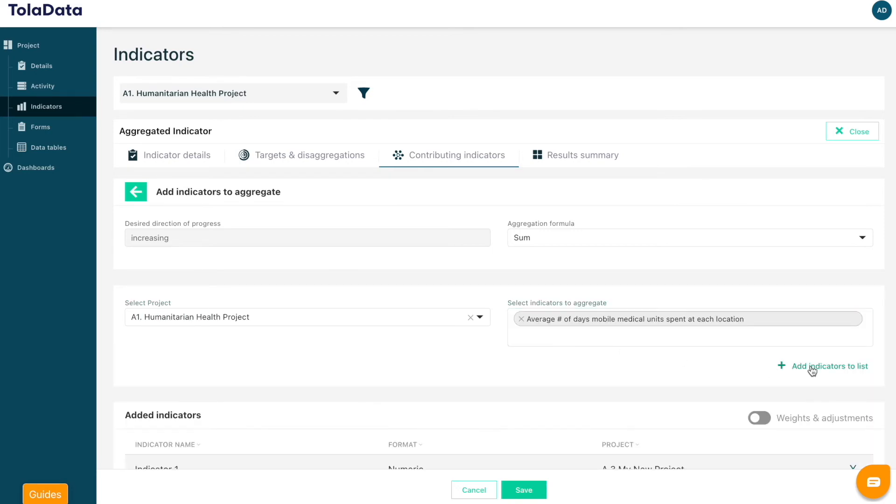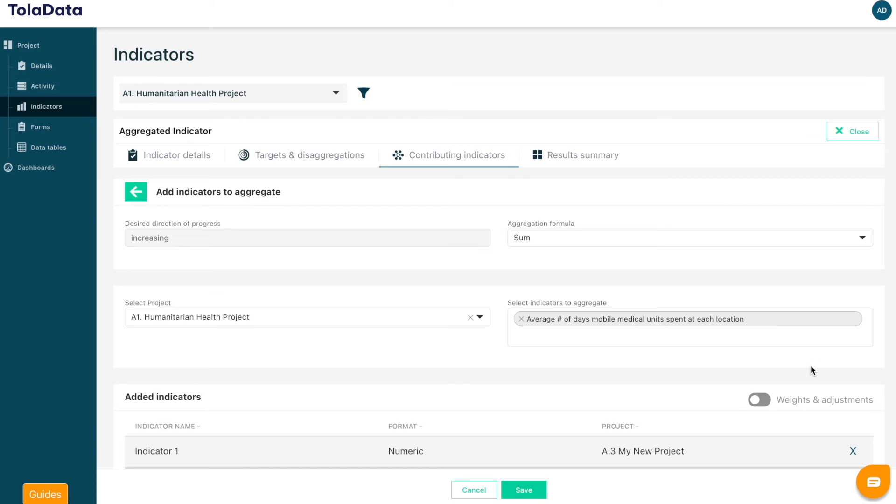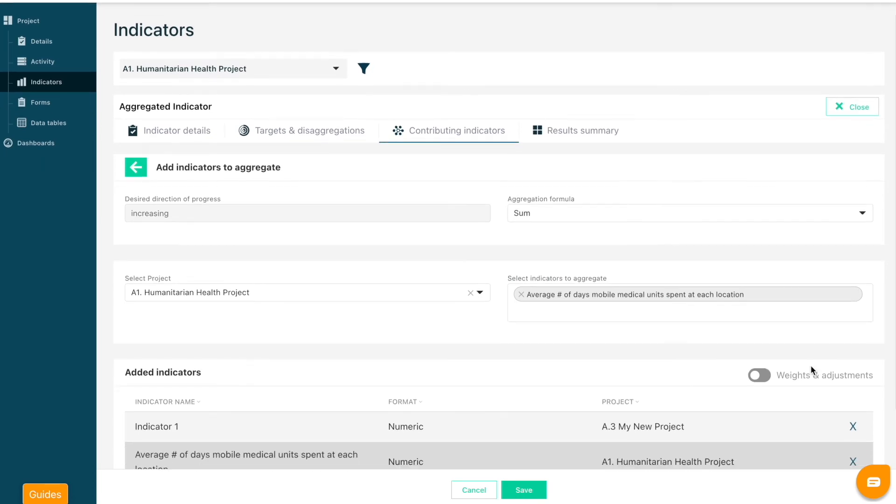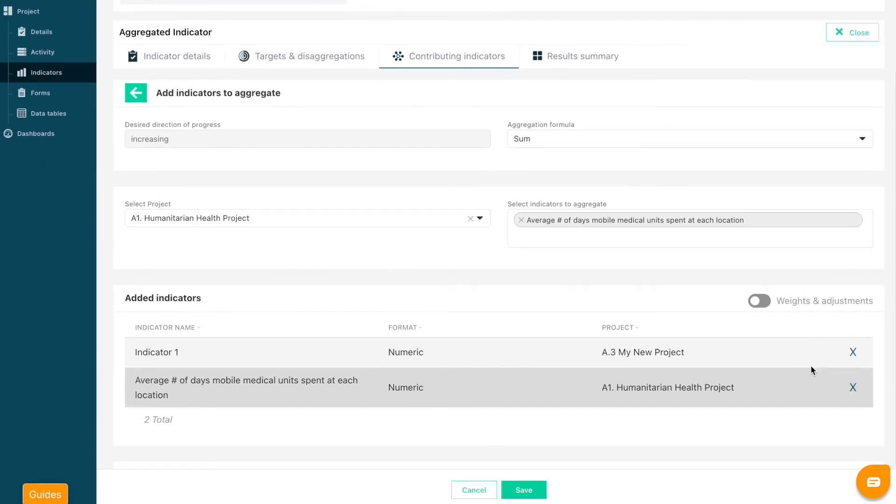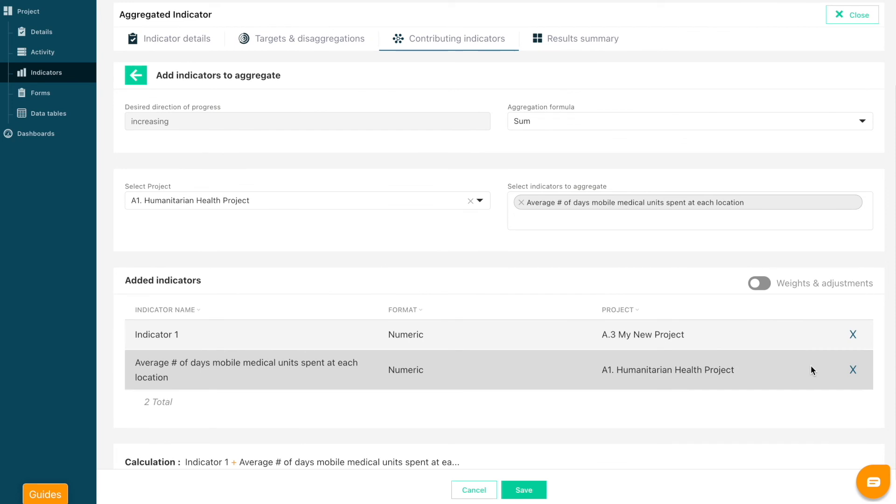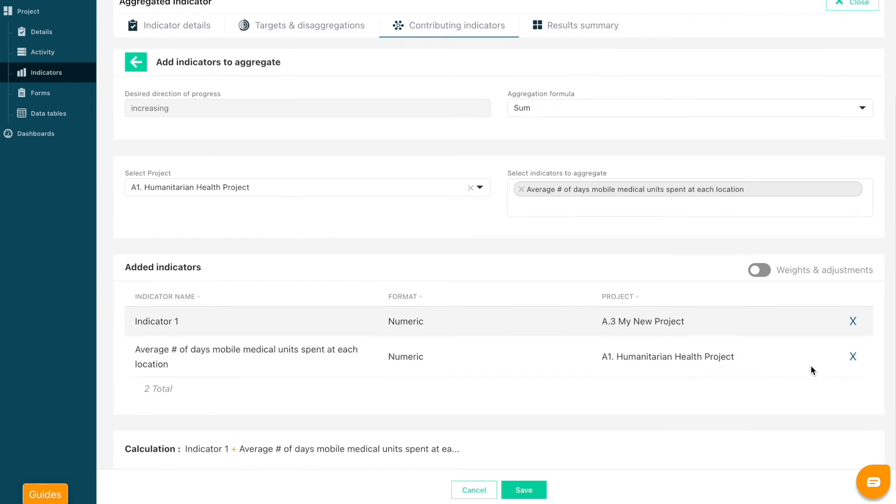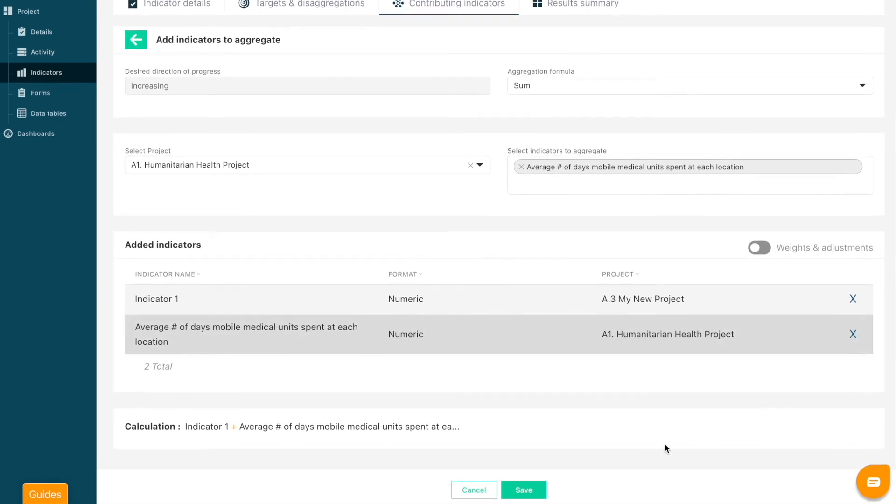You also have the ability to add weights and adjustments to your contributing indicators. To find out more about adding weights and adjustments, check out the video linked in the description.